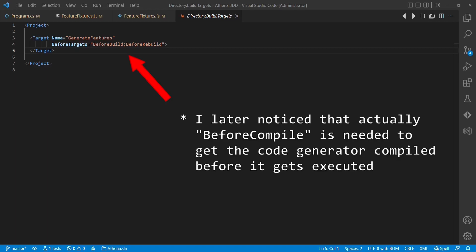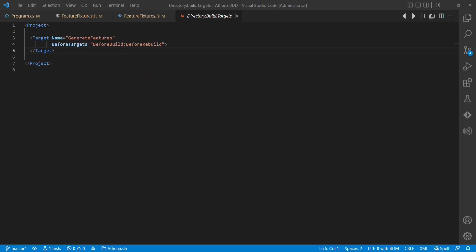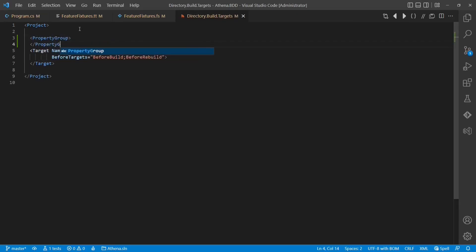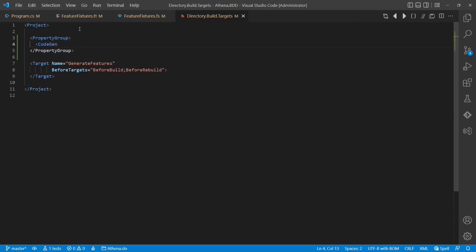We add the new target to a new file called directory build targets, which we place next to the Visual Studio solution file. This causes MSBuild to pick it up automatically when loading any Visual Studio project from this source tree. Let's start by defining some properties we will need in a second.